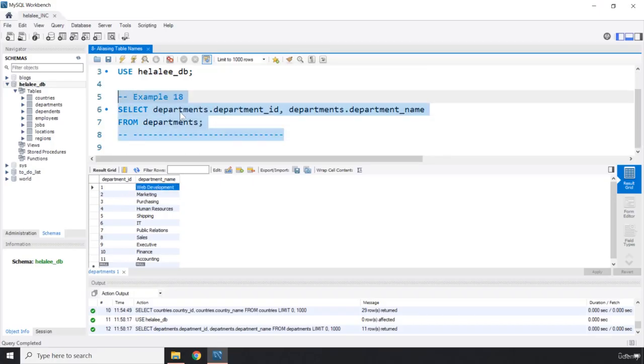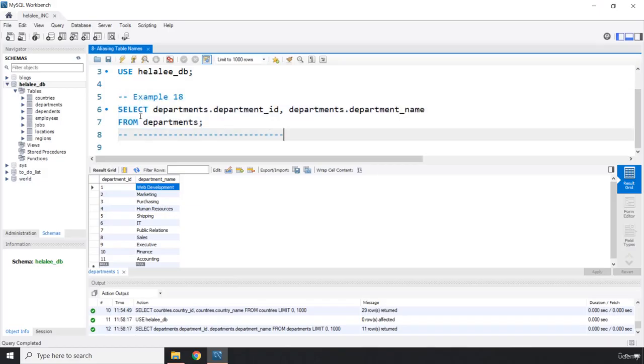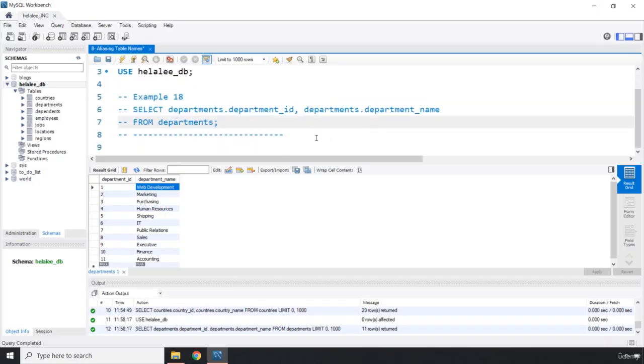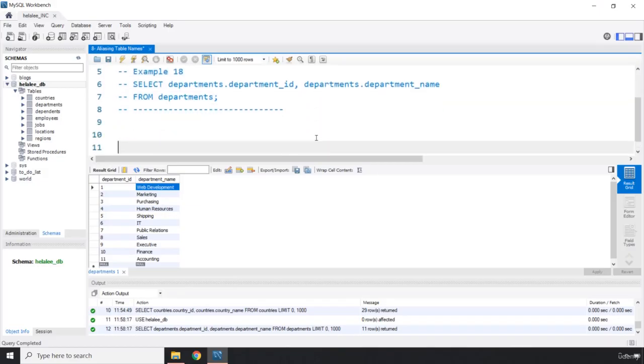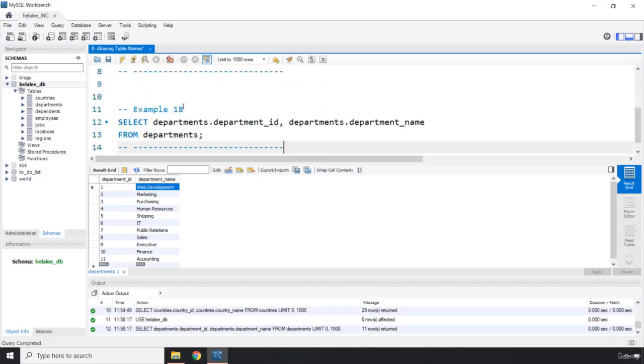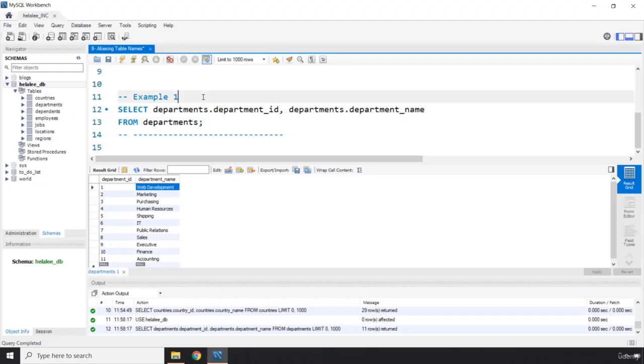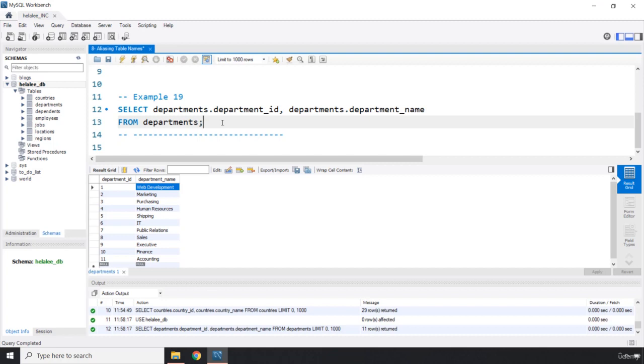Now how can we use aliasing table names? So aliasing allows us to make these table names a lot shorter. How can we actually do that? So this is going to be example number 19. We used aliasing whenever we work with, I think we did it like a couple of times. I'm not really sure on that.